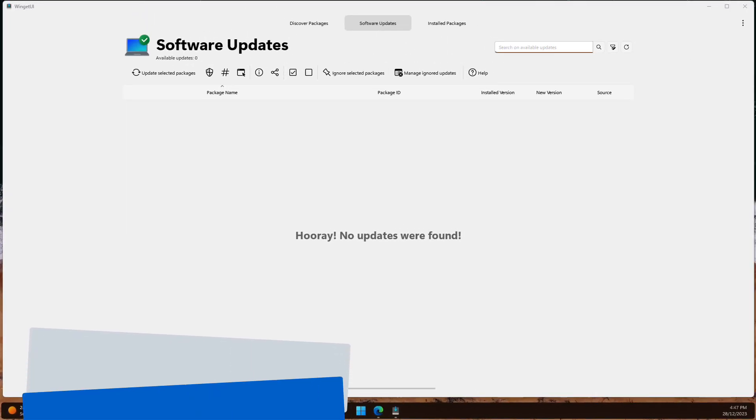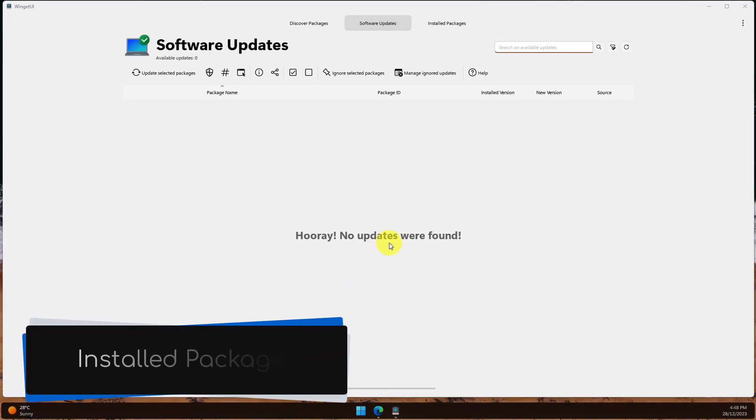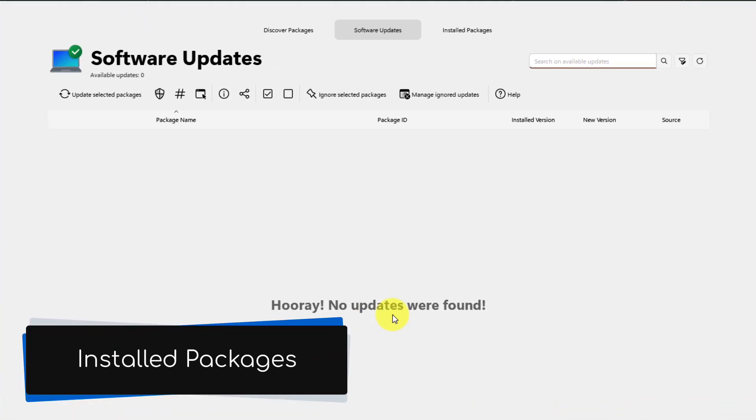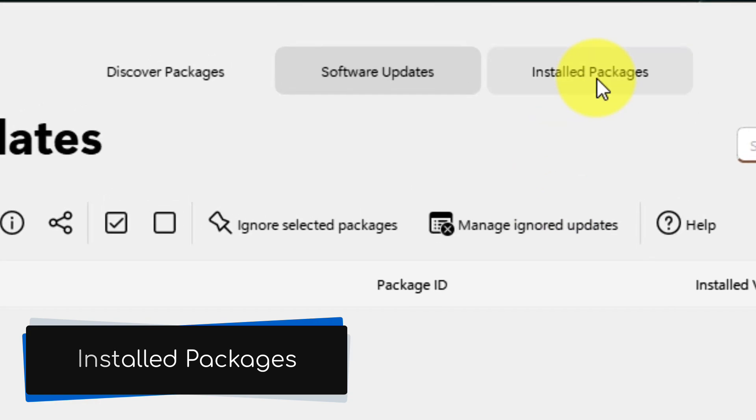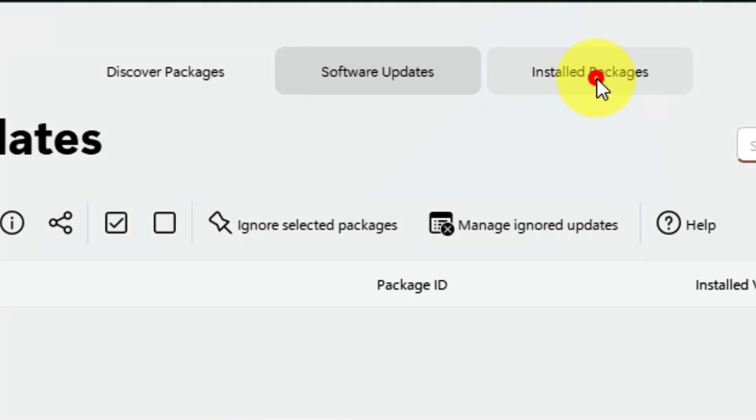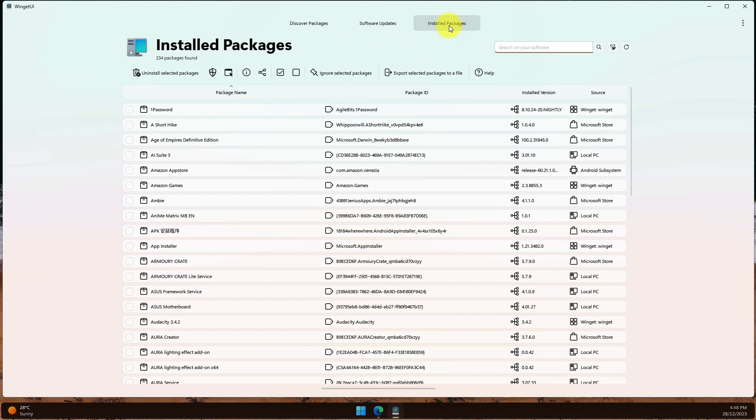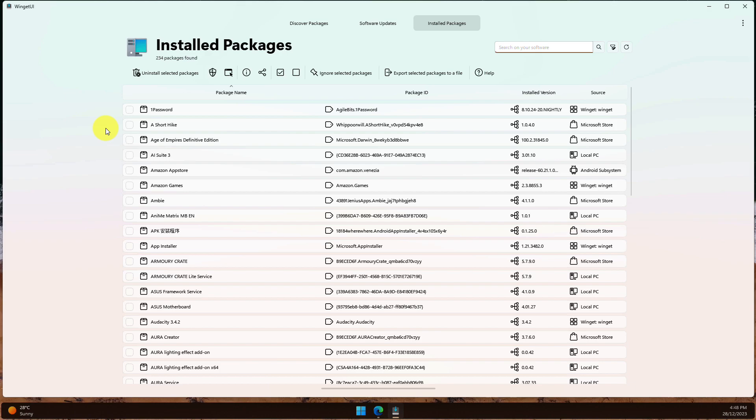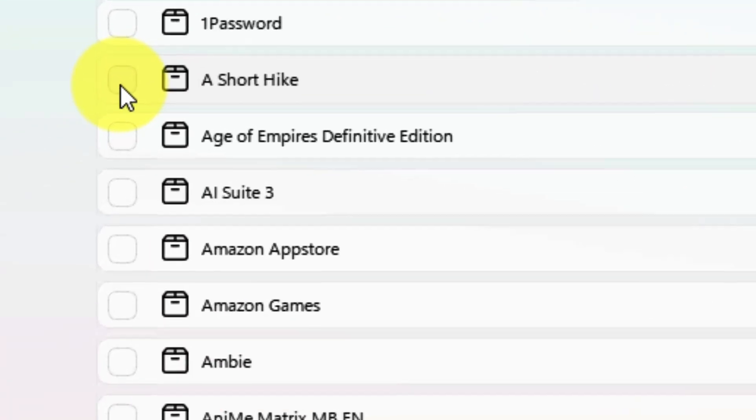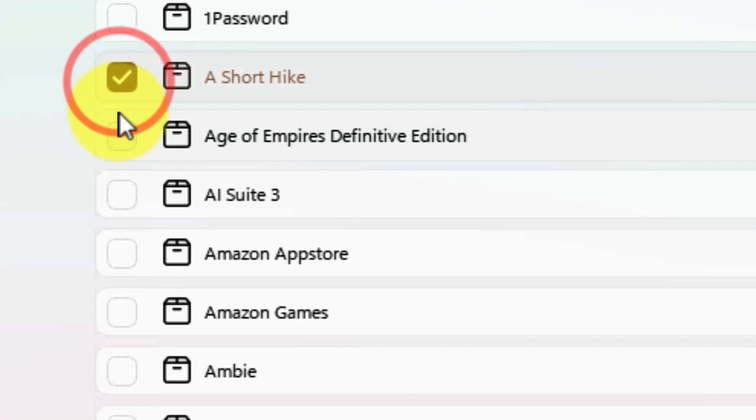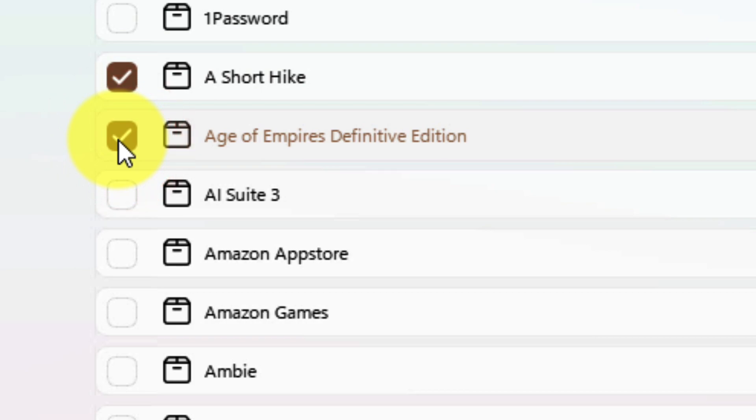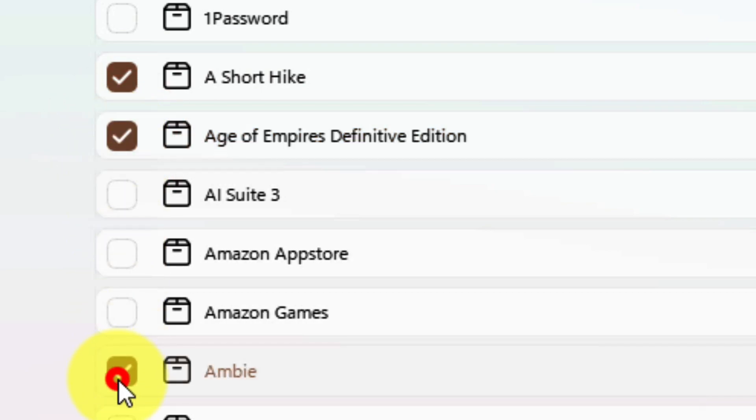And the last option to go over here is the Installed Packages tab. It is here where we can see a full list of the applications installed already on our device. I can use this page to easily remove any programs I want by ticking the checkbox next to them. Here I will remove these three games by selecting them and then clicking on Uninstall Selected Packages.